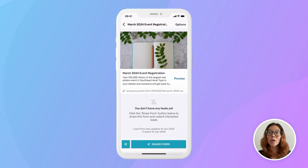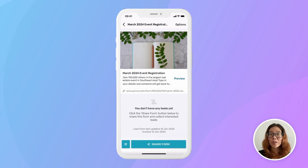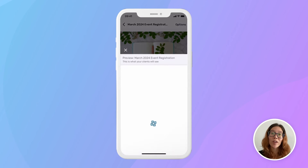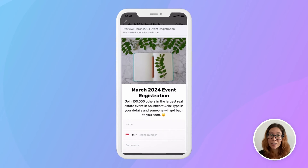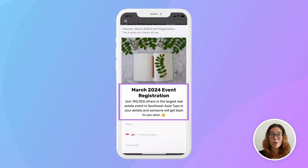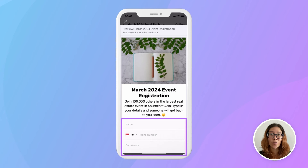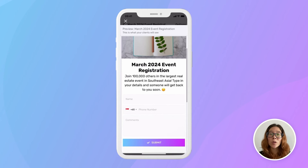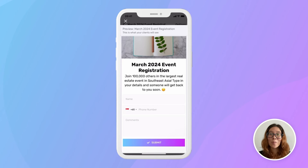This is what your lead form looks like to you, the person who created it. If you tap Preview, you can see what that form will look like to your clients. Here's the nice photo, the title and description I added, as well as the default form fields. This is a super simple yet well-designed form that you only took a few seconds to create.